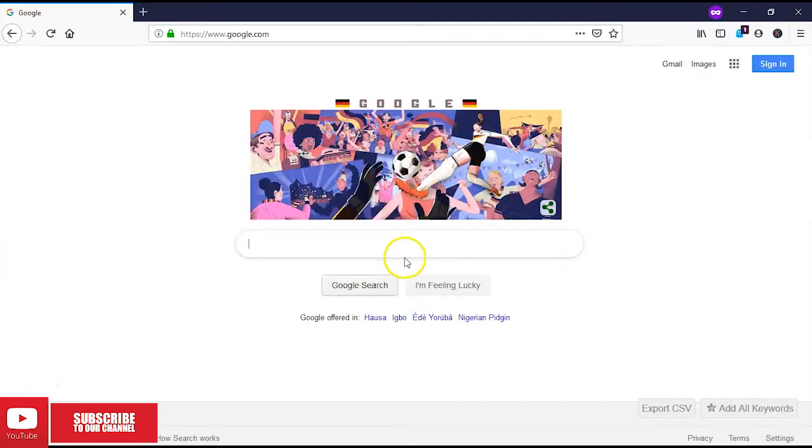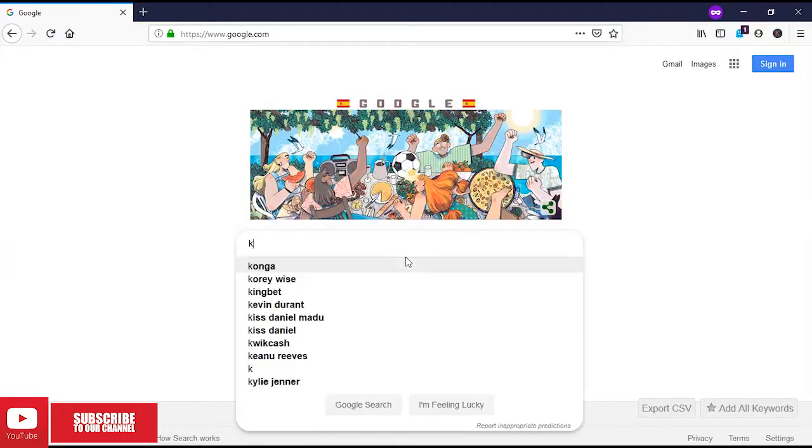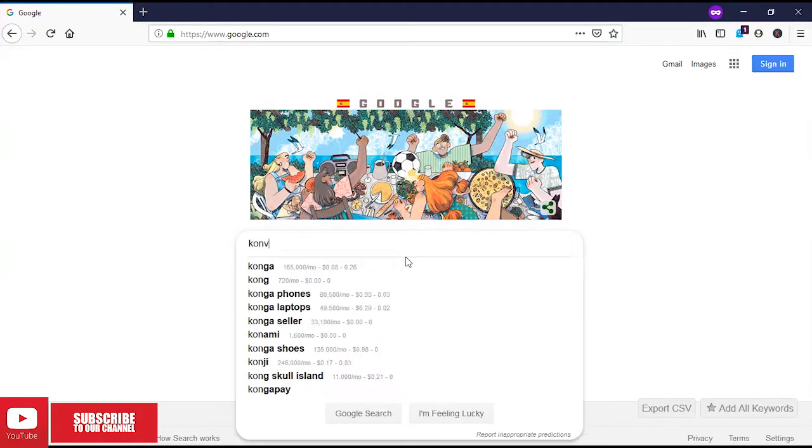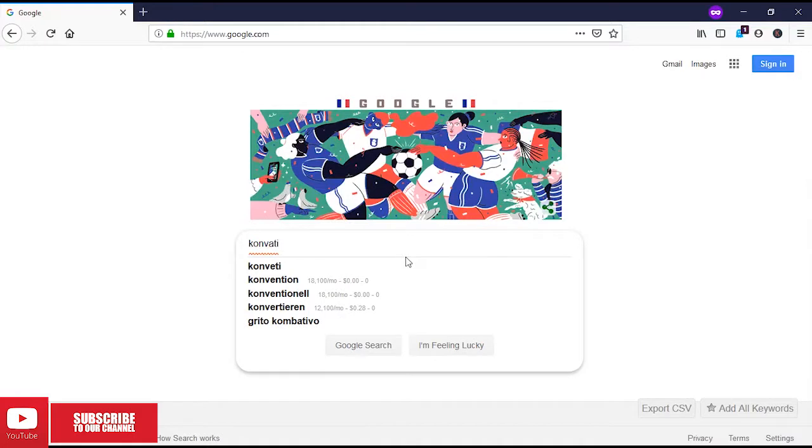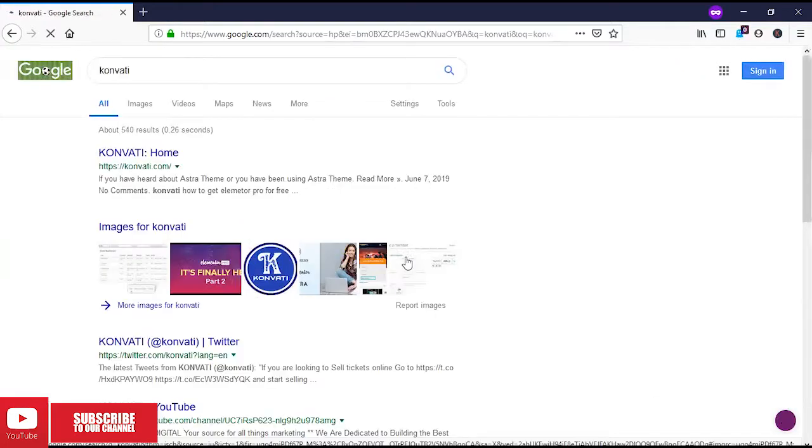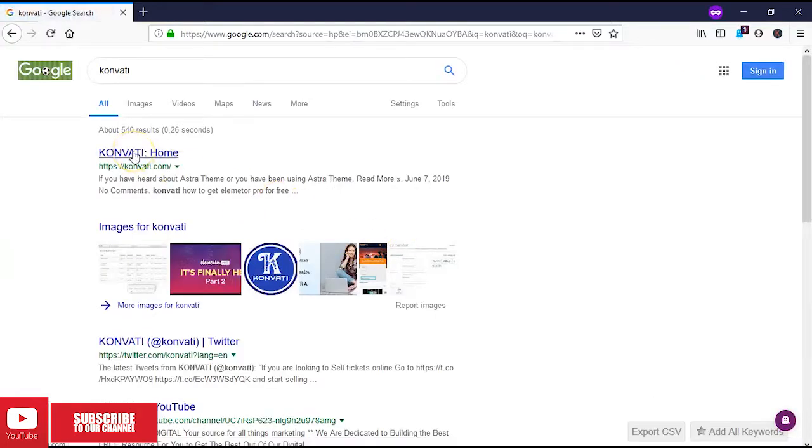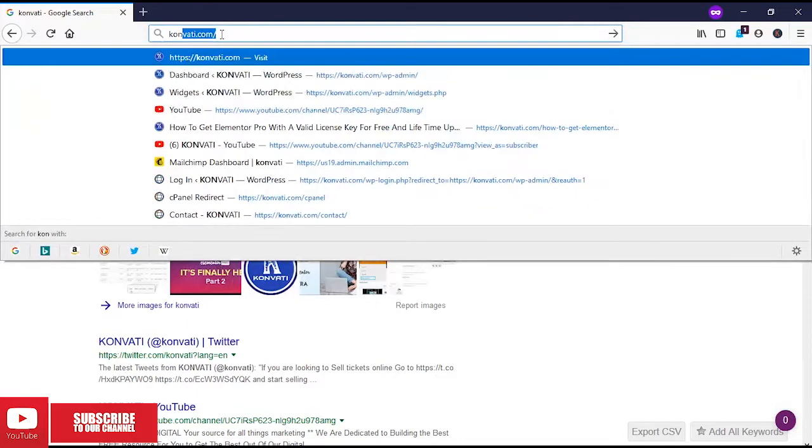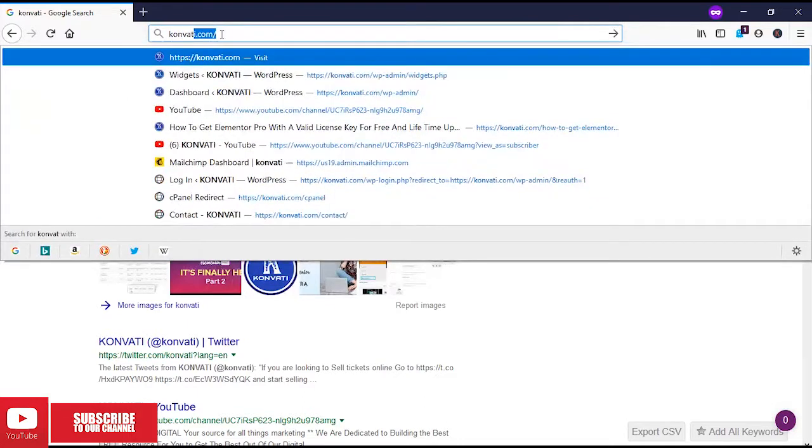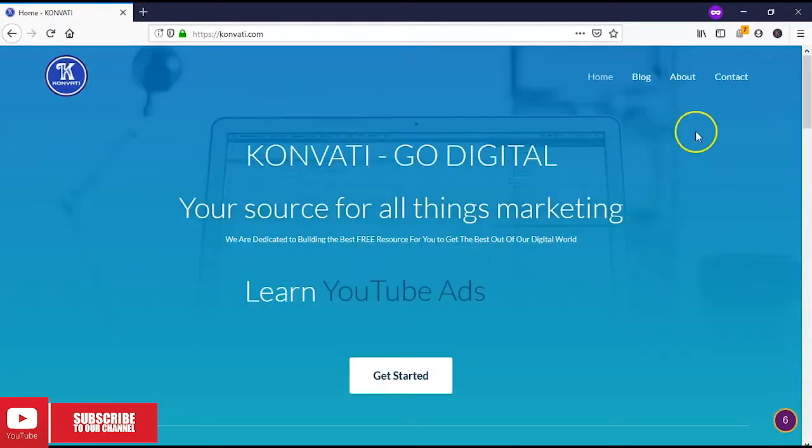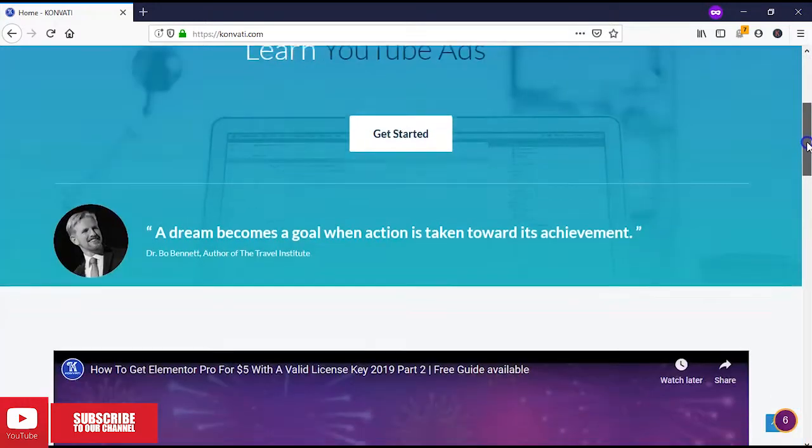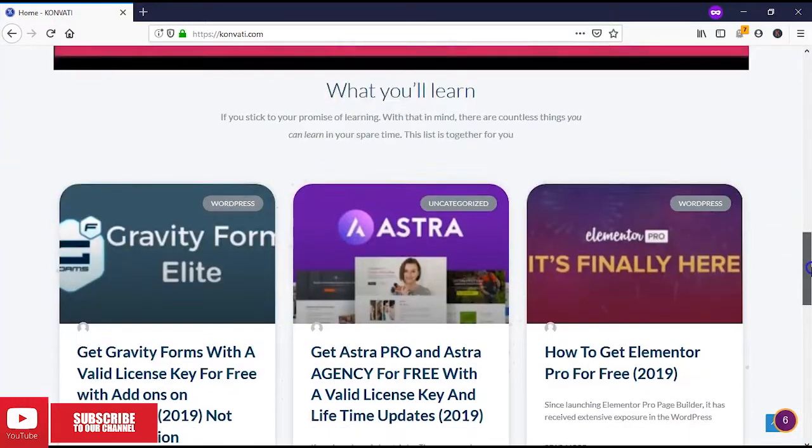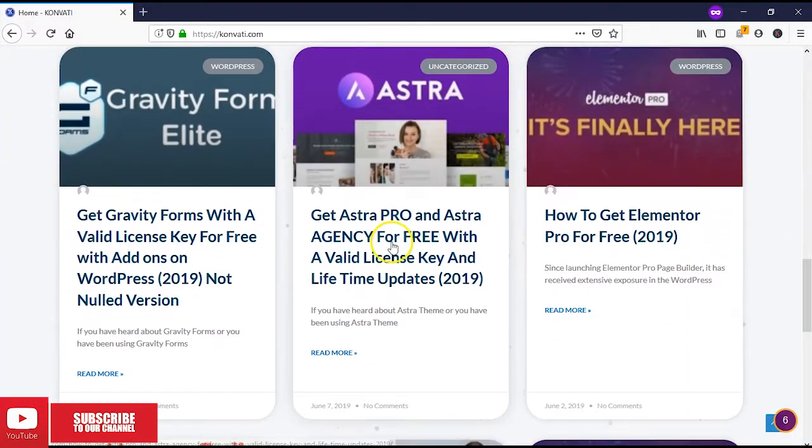So the first thing we will have to do is search for the site combati.com. You can go to search combati.